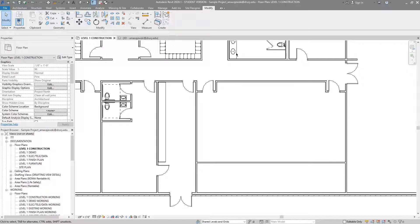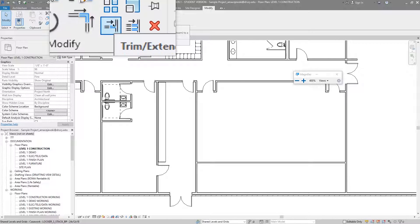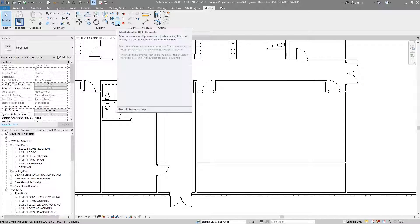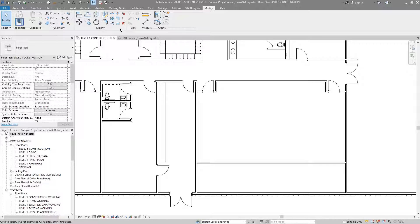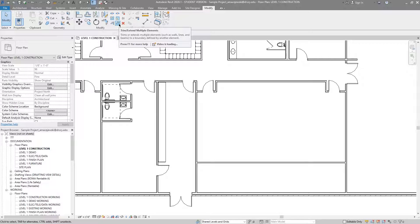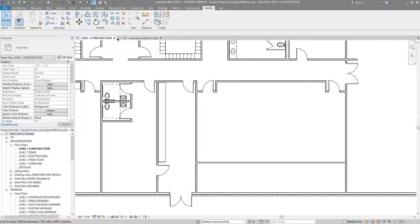There's also the trim and extend multiple elements tool. I'll say the trim and extend single element and the trim and extend multiple elements work essentially the same way. The way I work, I don't even bother with the single element tool because I can do the same thing and also handle multiple elements with the multiple elements tool. You just saw the single element — now I'll show the multiple elements.